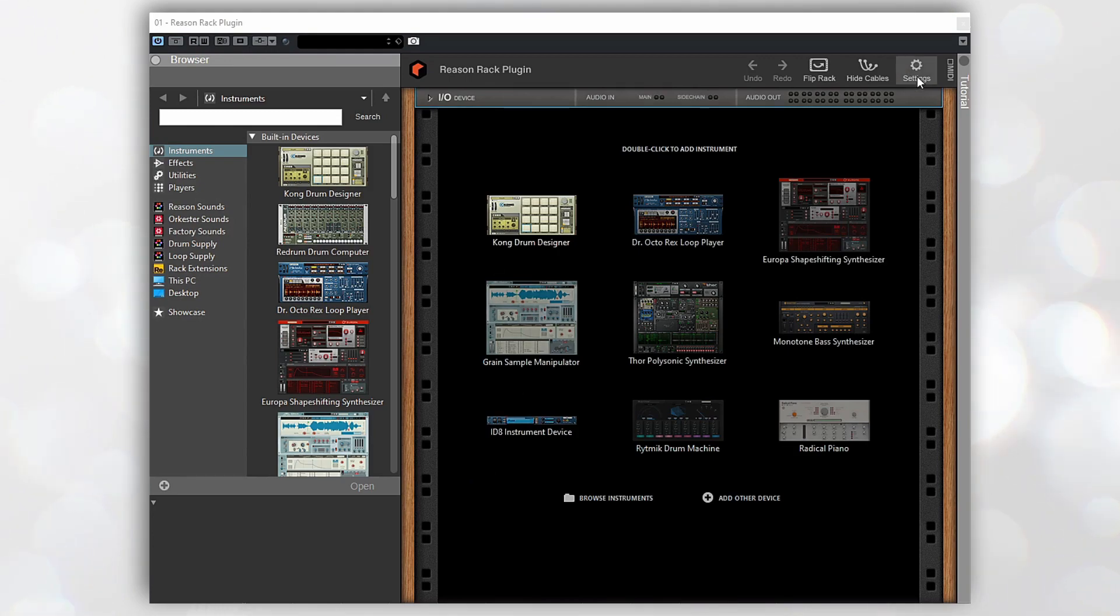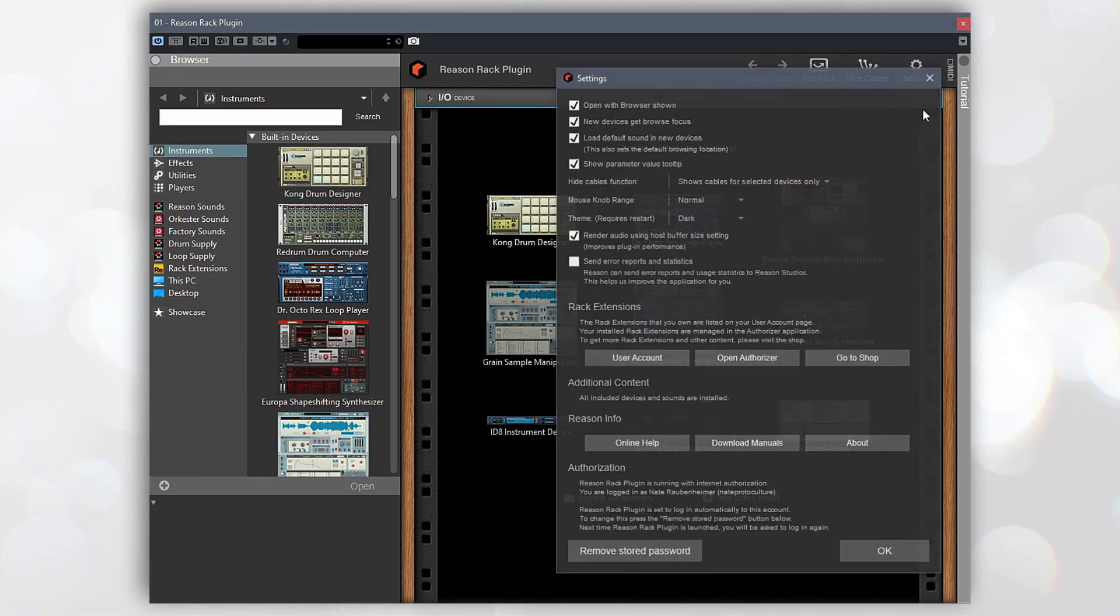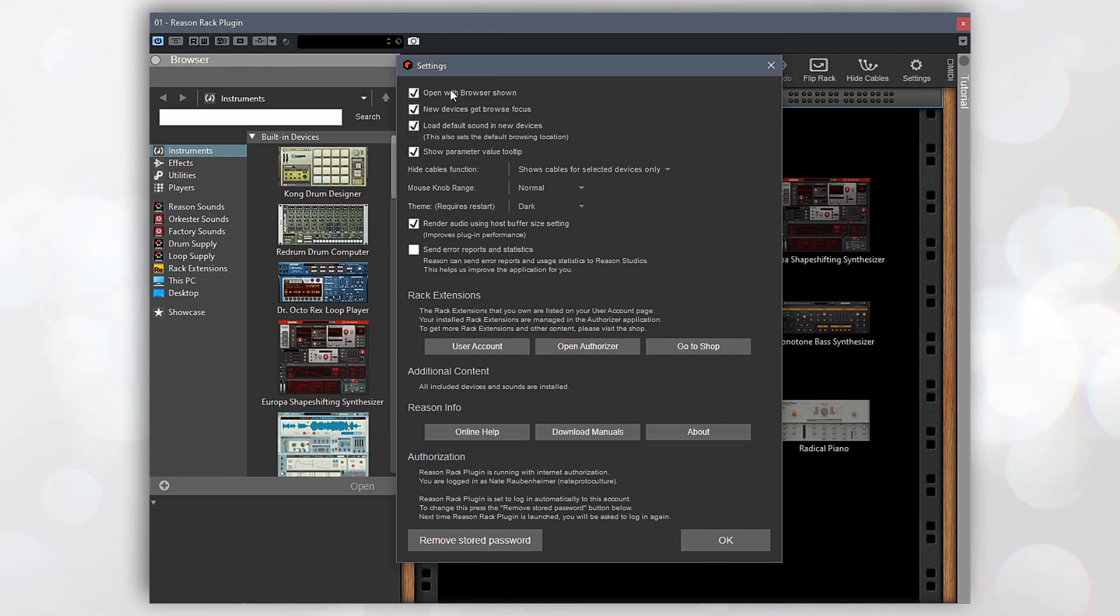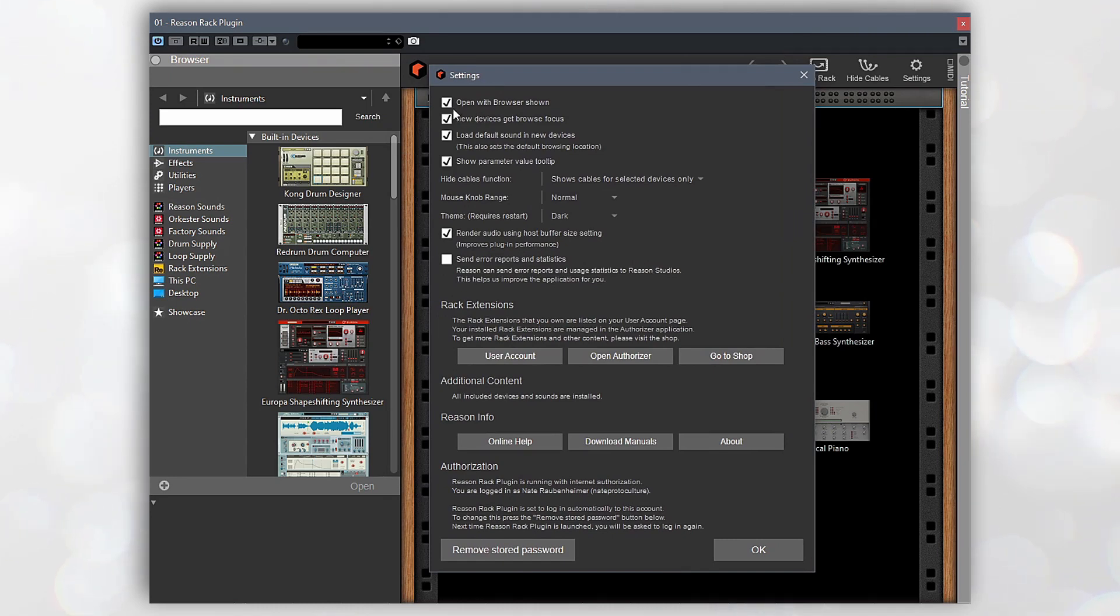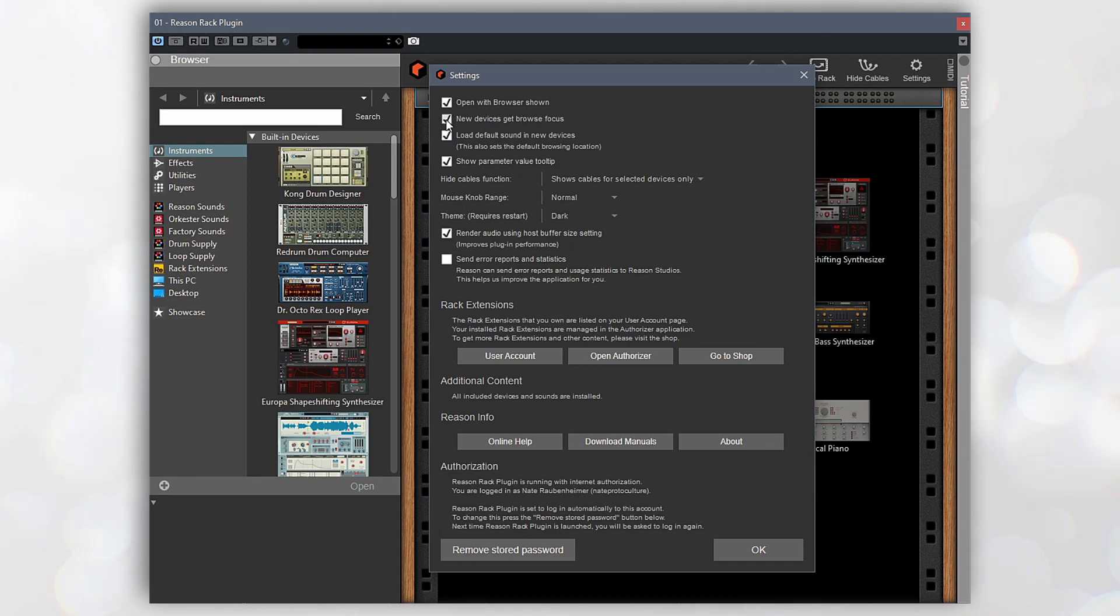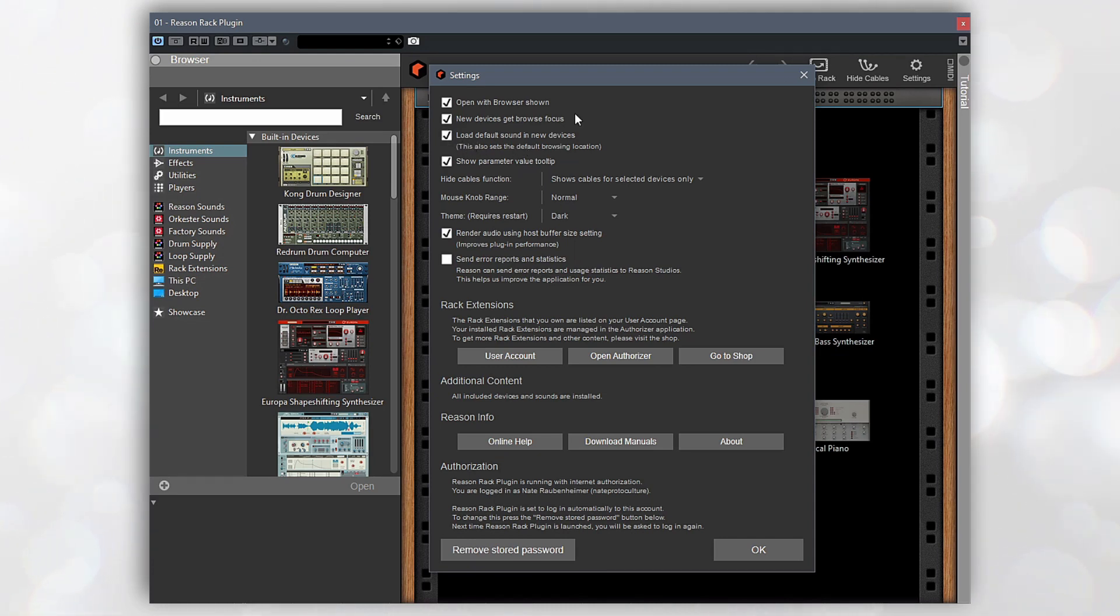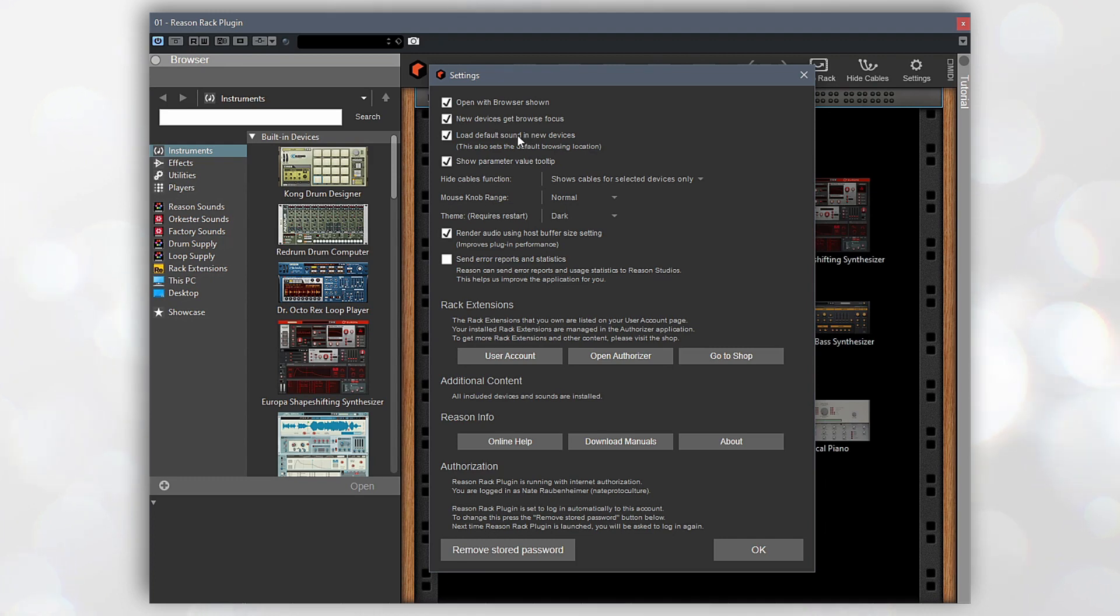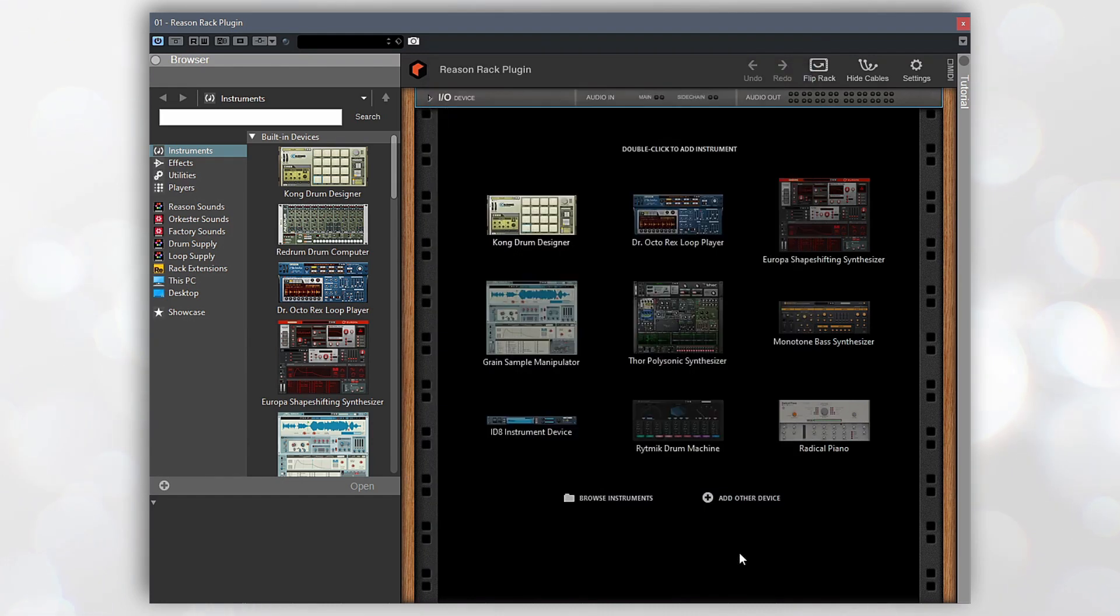So before we get started, let's just check out the settings page at the top here. I'd suggest that you just enable these top three ones. It just speeds up workflow a little bit for me. Open with browser shown - I guarantee at some point you need the browser, so I just have that open by default. New devices get browser focus - that's a nice thing to have turned on as well, I'll tell you why in just a sec. As well as the load default sound into new devices, I actually prefer to have the devices zeroed or reset completely. This however allows you to just set the default browsing location when you load a sound, which is nice. You don't have to go browsing for it manually afterwards.